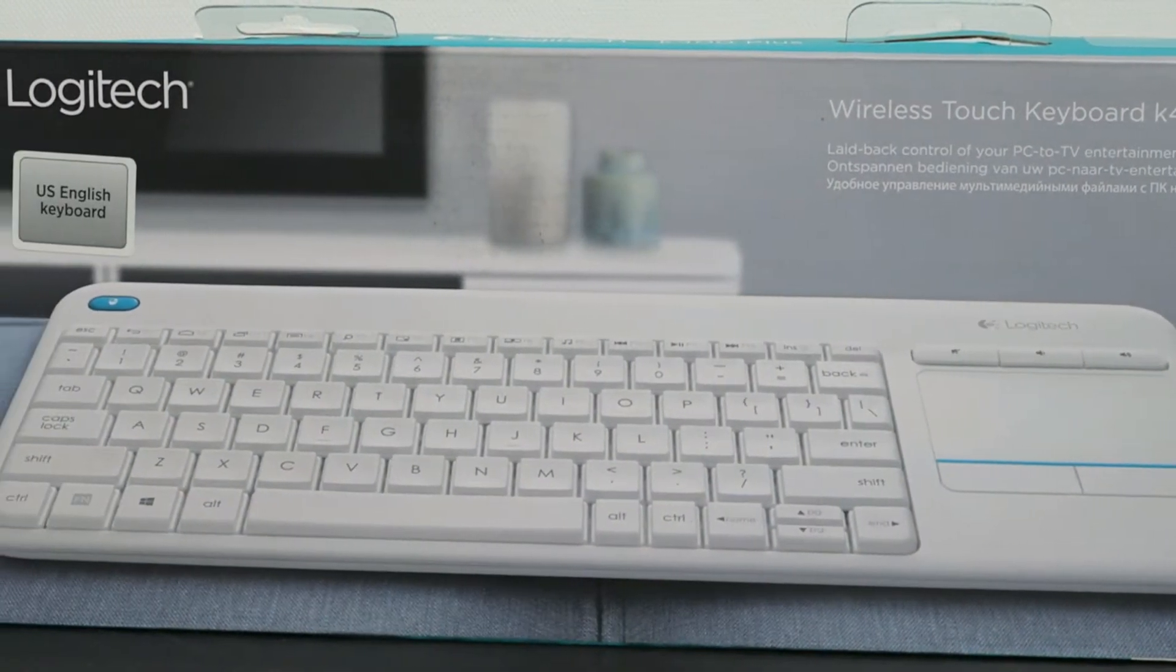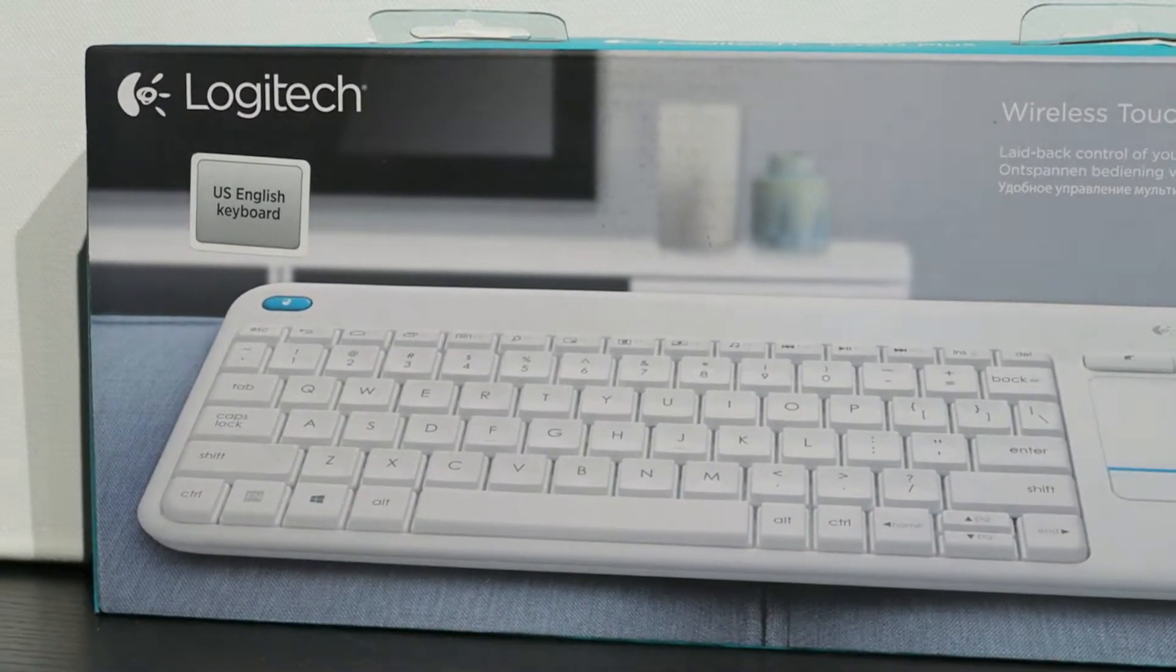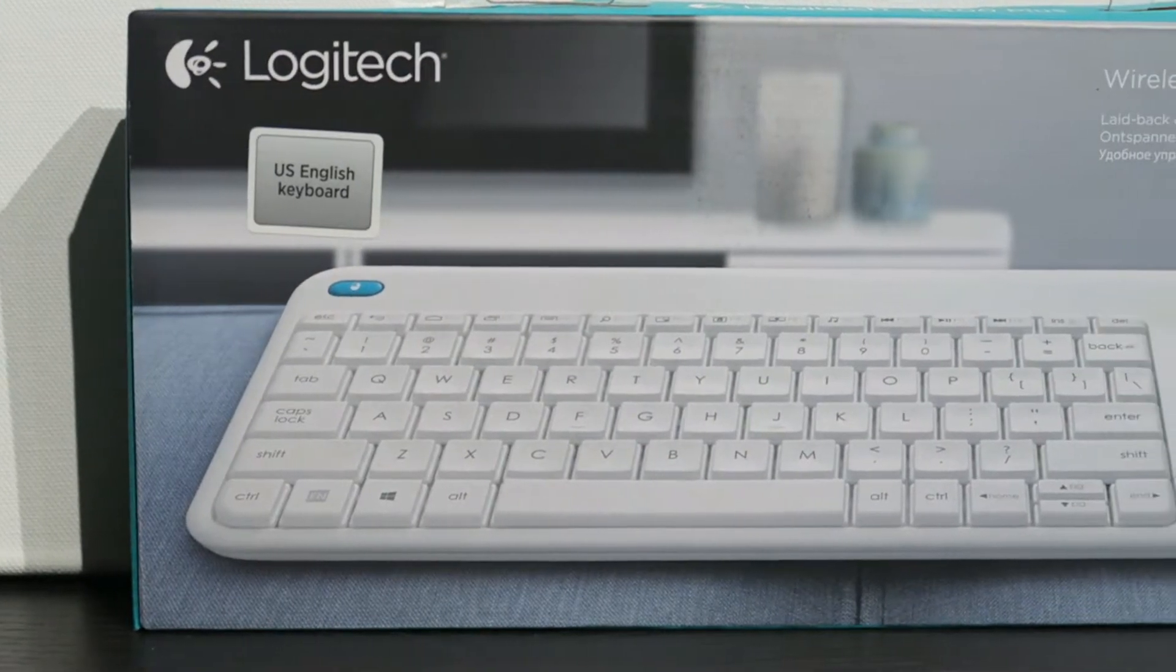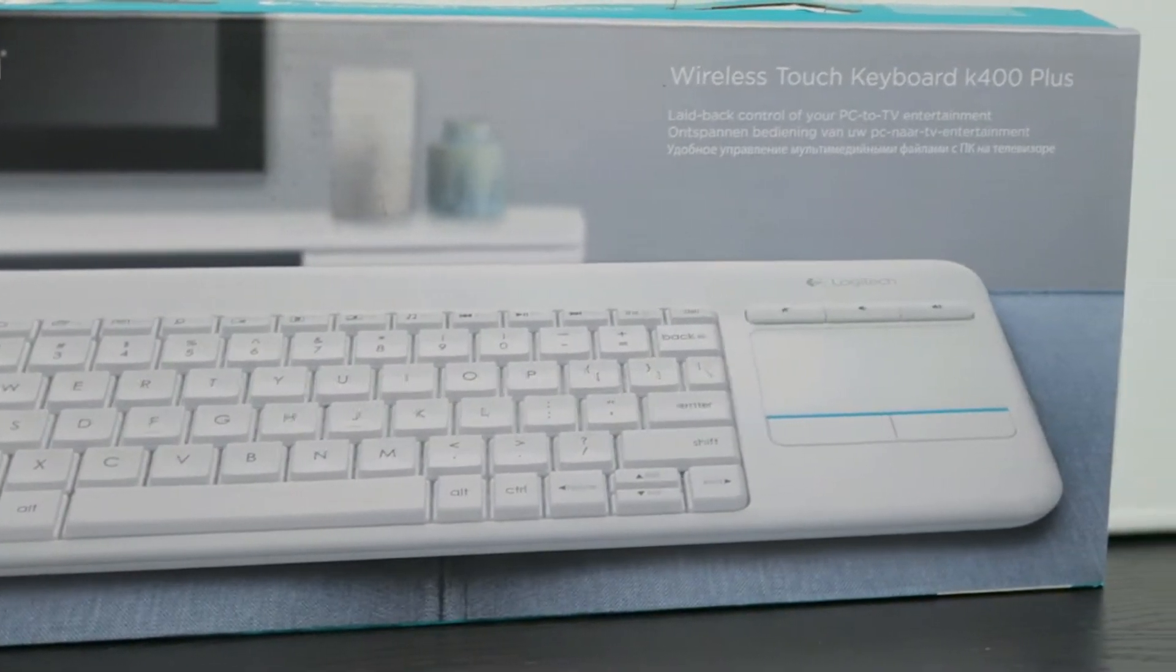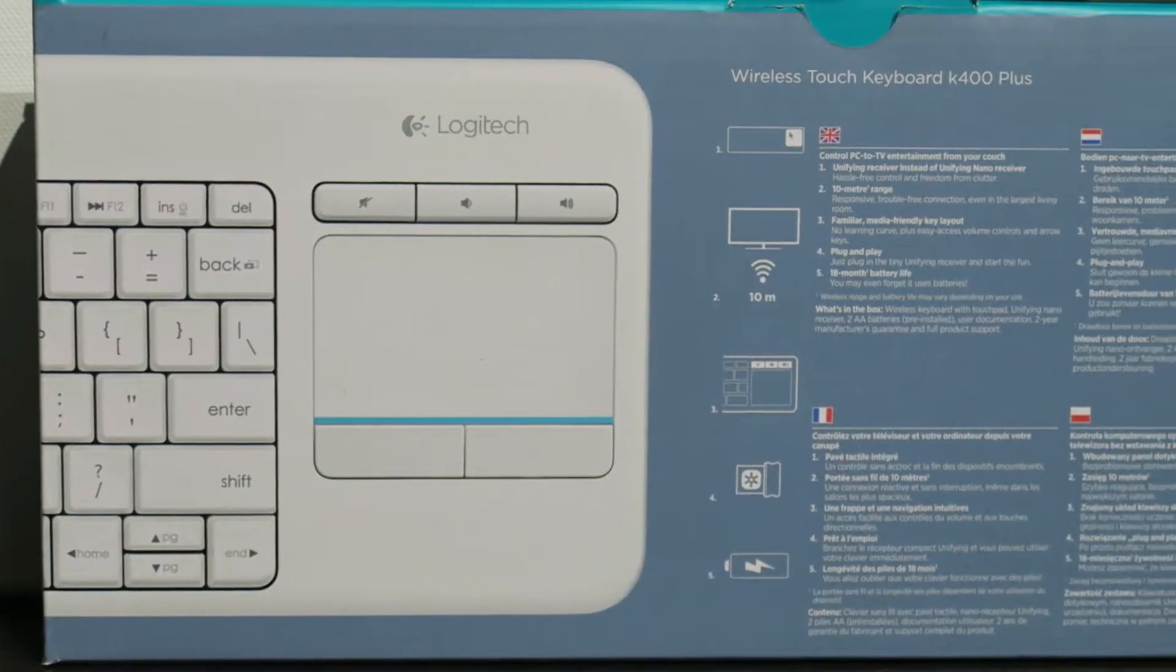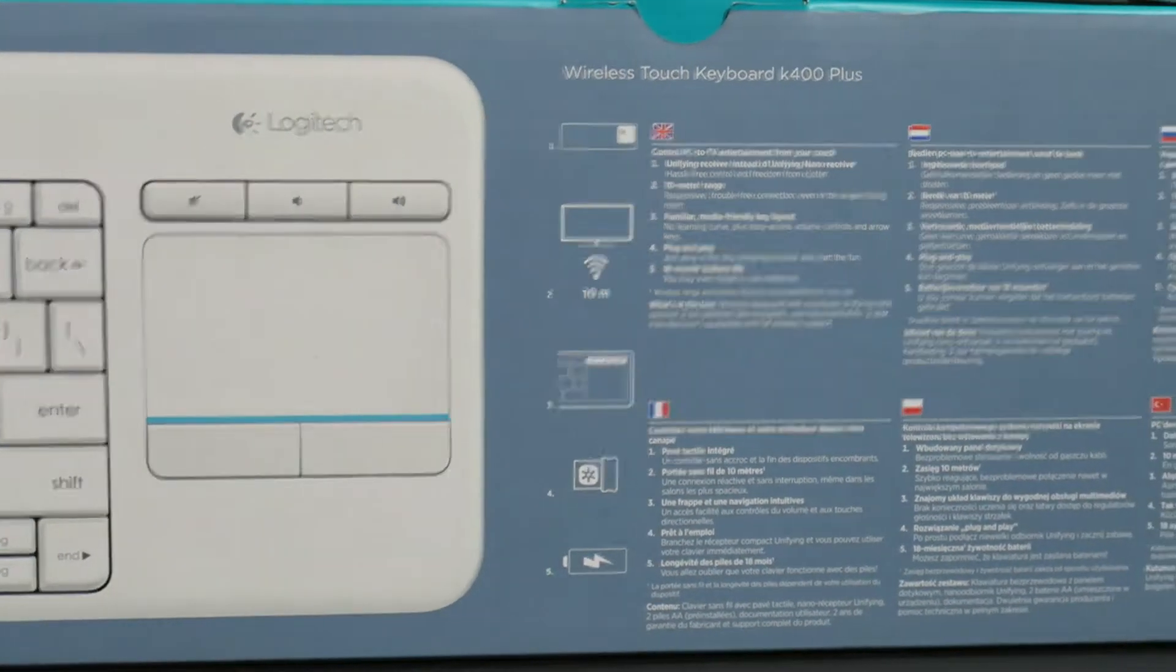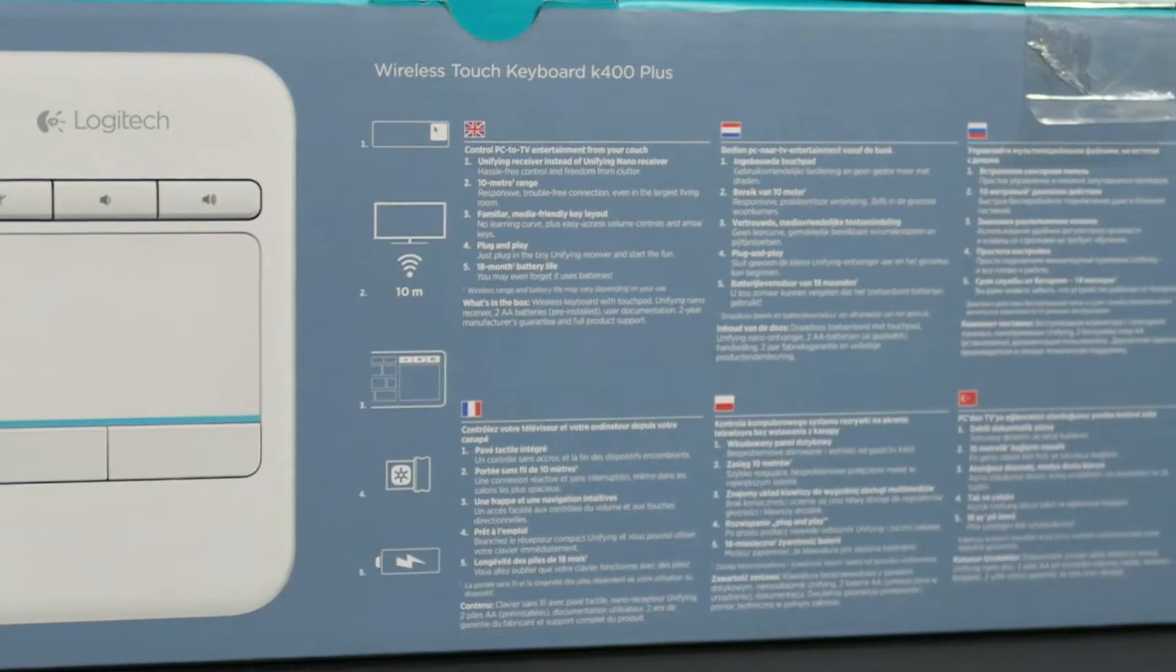Hello and welcome. Today we are going to unbox the Logitech K400 wireless keyboard with a touchpad. Now what is the purpose of this keyboard? Well, it is designed for the HTPC keyboard for PC connected TVs.